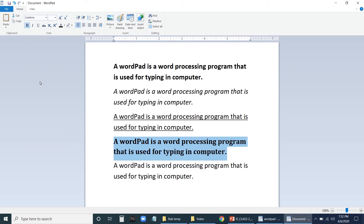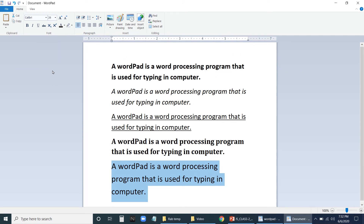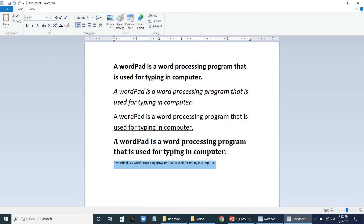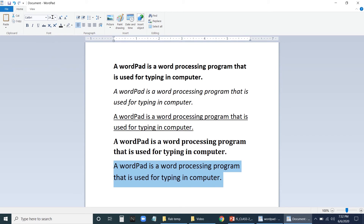Now, to change the font size, select the text and go to the font size box. This is the place where you can increase or decrease the size of the font.